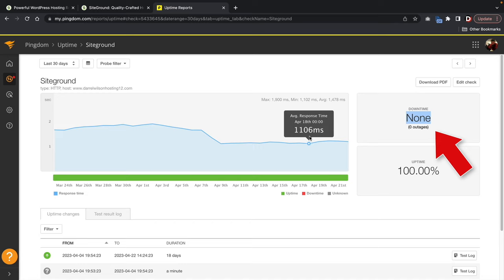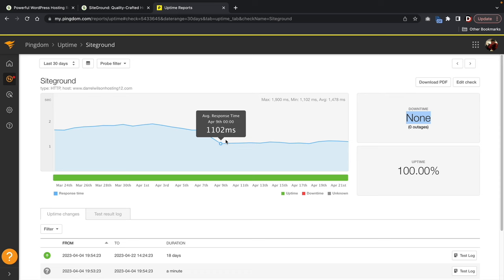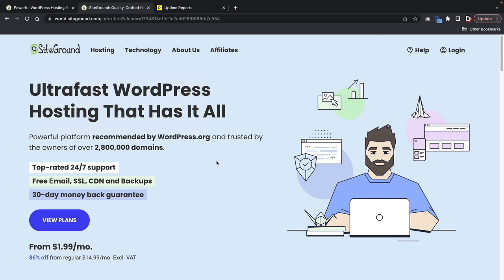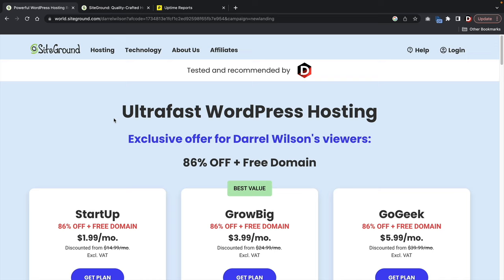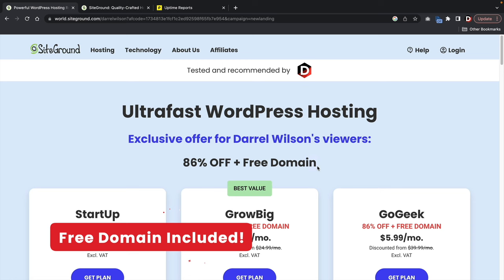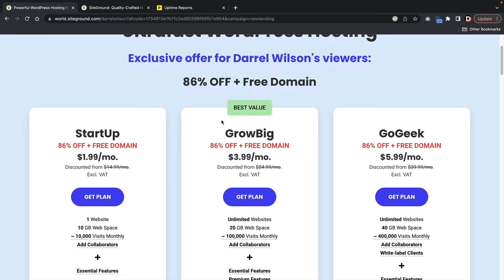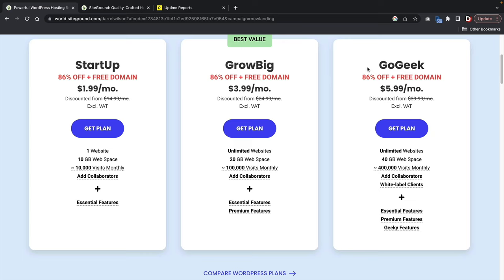You guys will have a fast and reliable website when hosting with SiteGround.com. Just for using my link, you guys will get a free domain and 86% off your web hosting. Here we have three different plans: the Startup, the GrowBig, and the GoGeek. I usually recommend the GrowBig — the main difference is you can host unlimited websites versus the Startup, which is just one. For those just getting started, the GrowBig will do just fine.